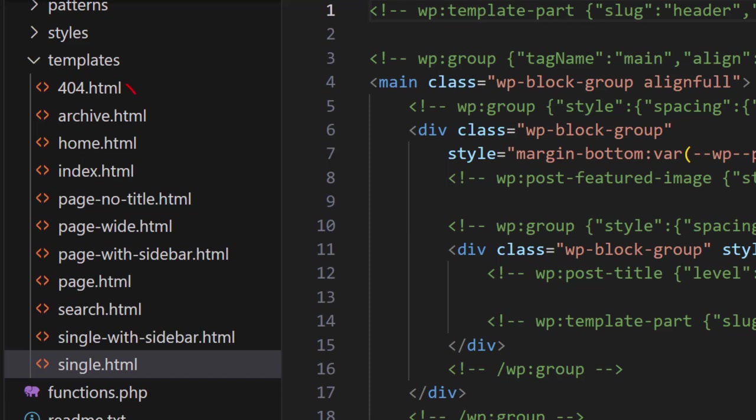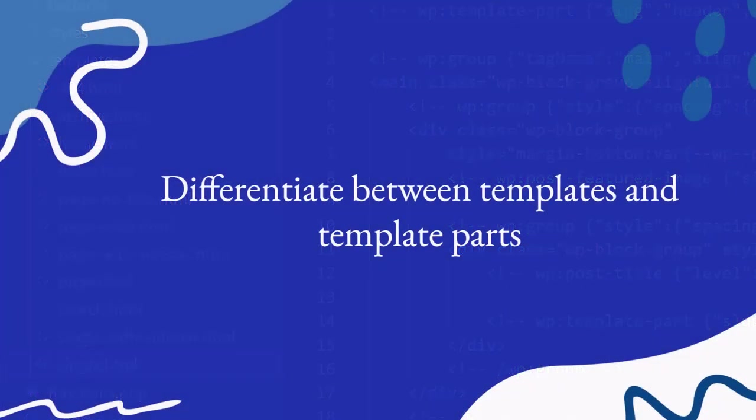Then we have the 404 template. It's used when WordPress cannot find a post, page, or other content that matches the visitor's request.